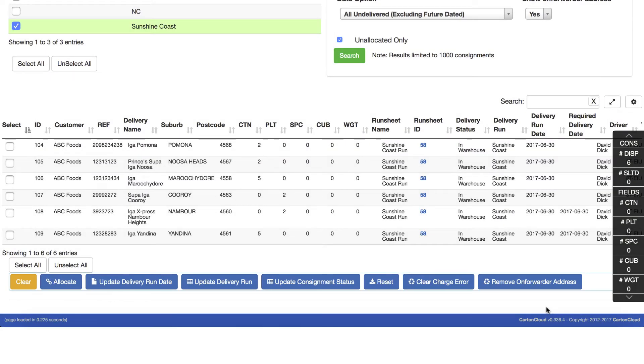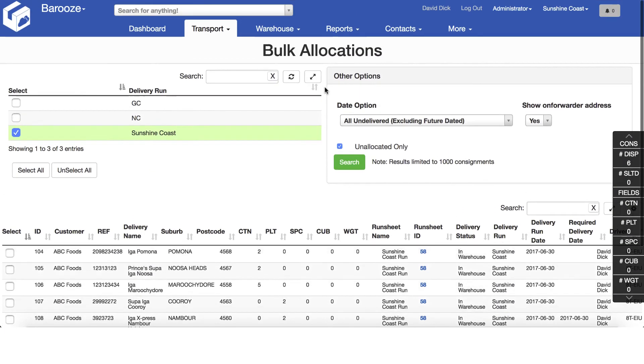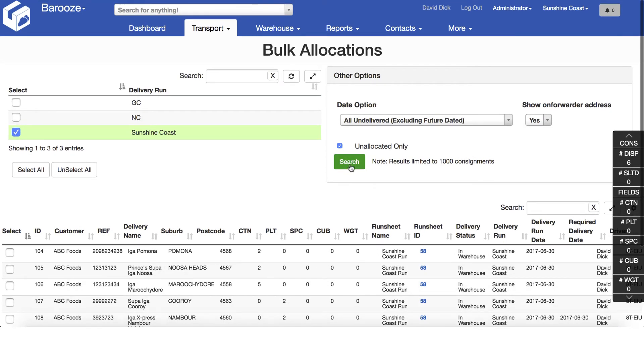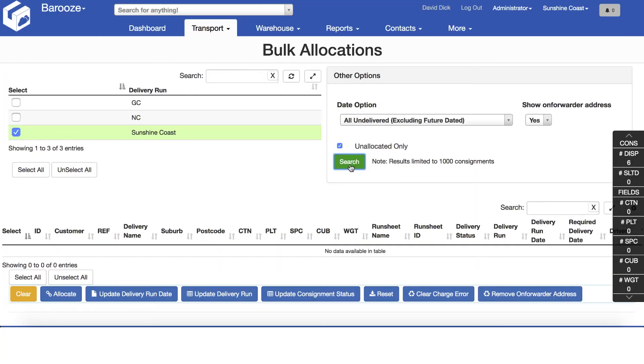By clicking search again, you can confirm if there are any remaining consignments for delivery on the Sunshine Coast.